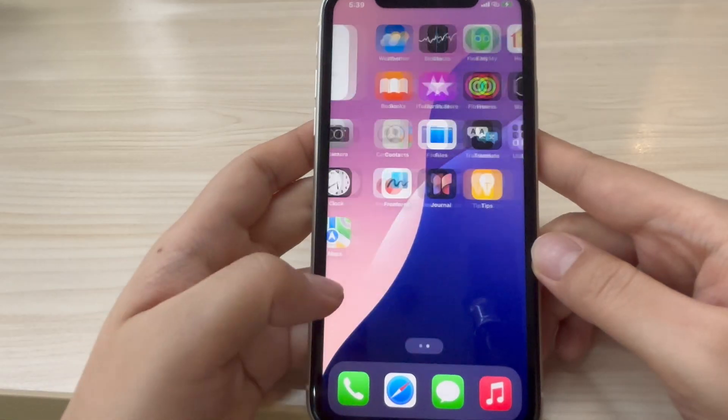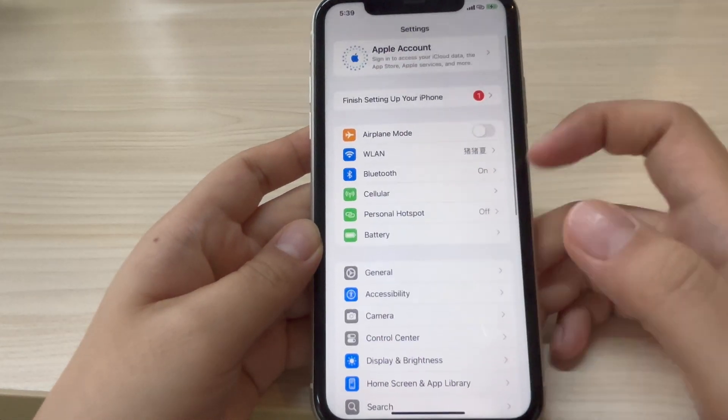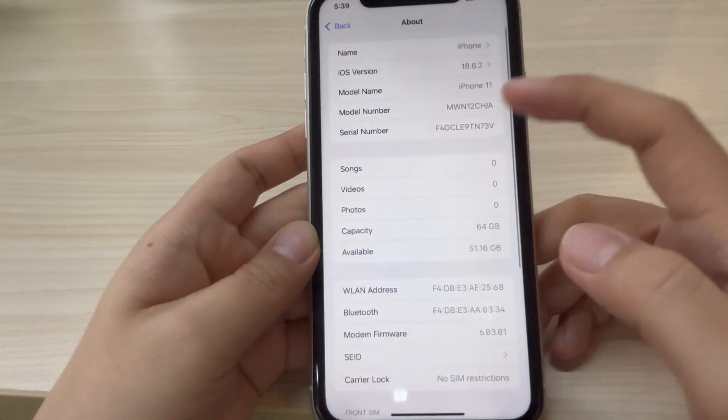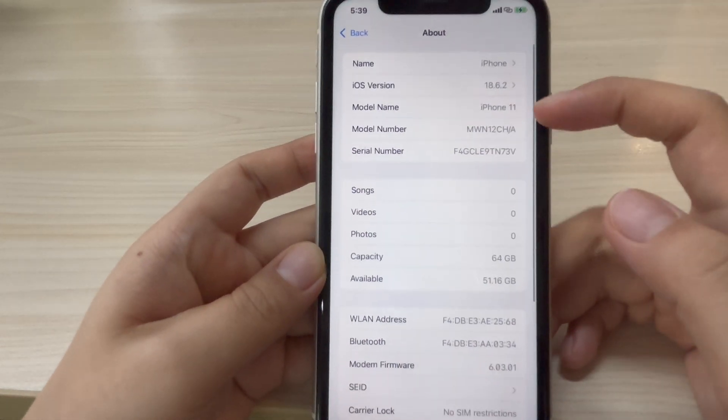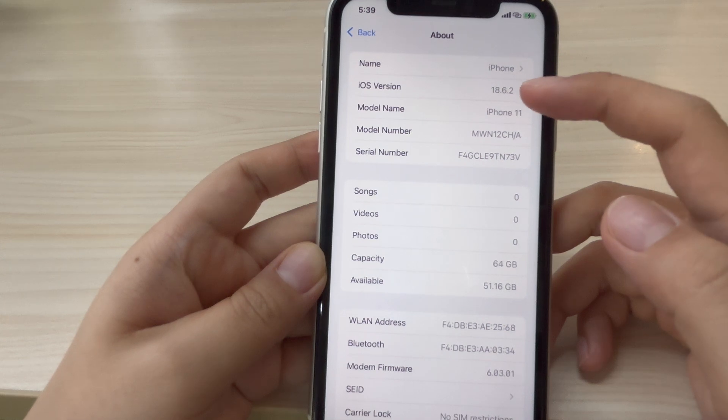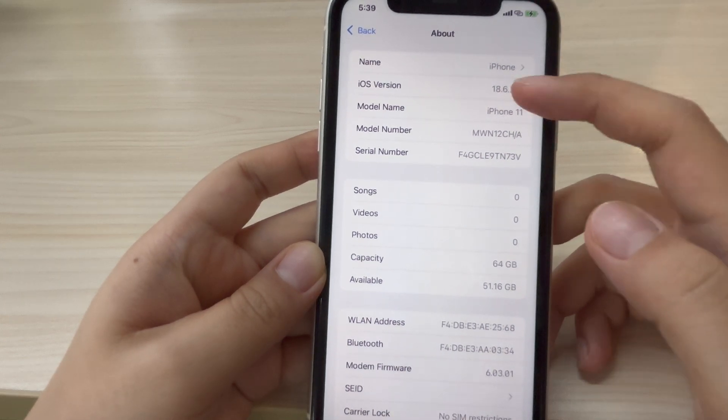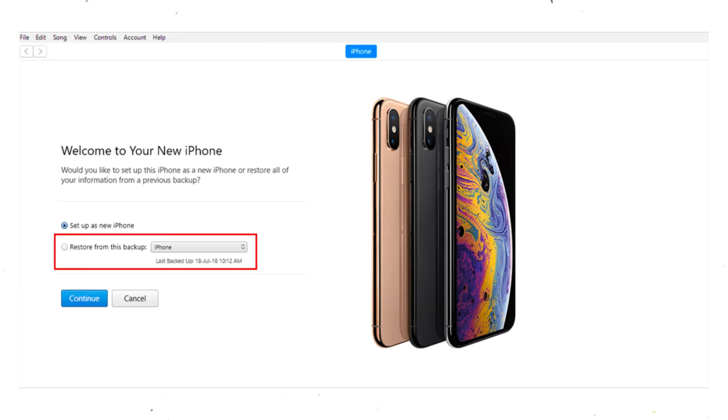Now that your iPhone is officially running iOS 18.6.2—of course, it can also be other previous iOS systems—let's bring back all your personal data. Open iTunes or Finder again. Click on restore backup and you'll notice your photos, contacts, messages, and settings are all back exactly as before.